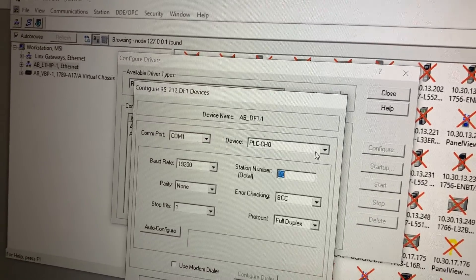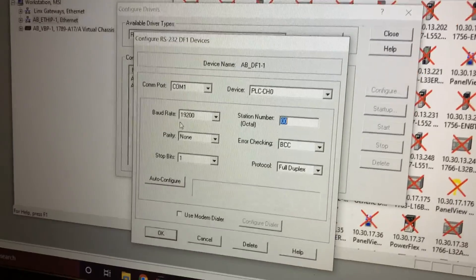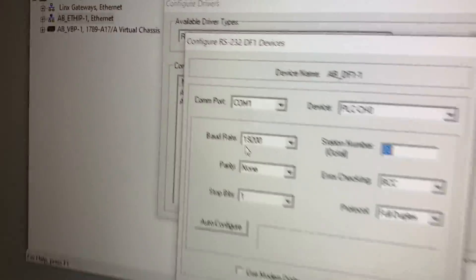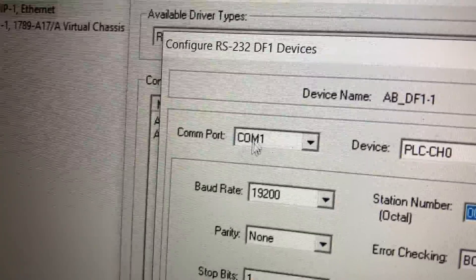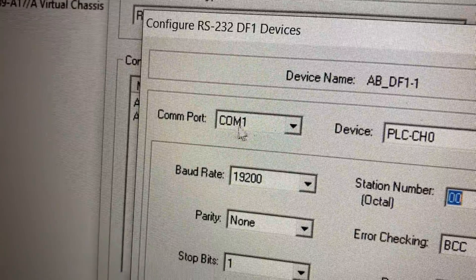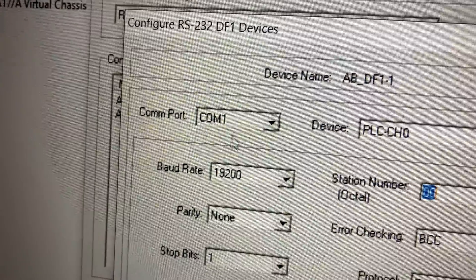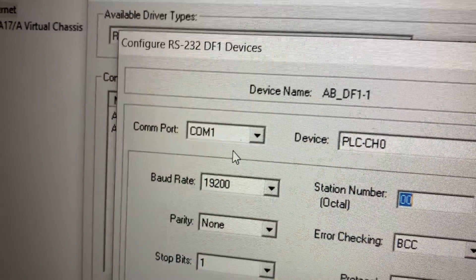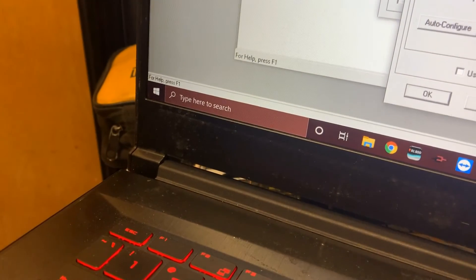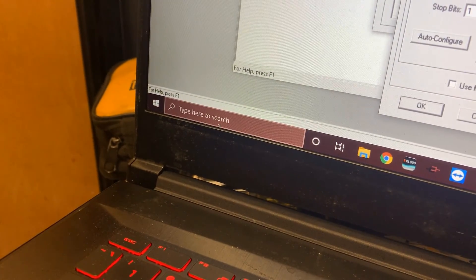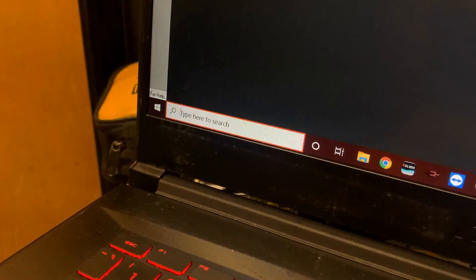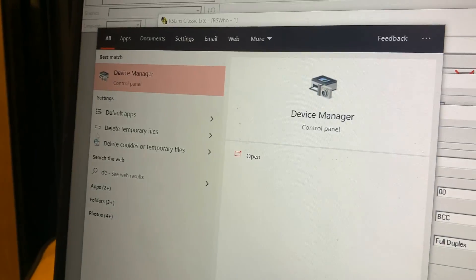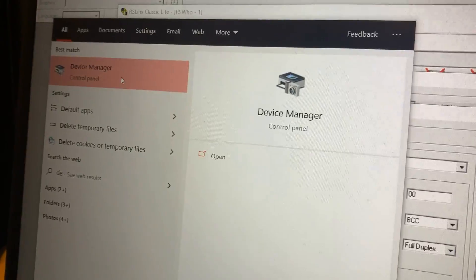Doesn't matter what you name it. Then your COM port, you've got to select from your Device Manager. If you don't know which one it is, type in your little search box down there, 'device', and it will pull up Device Manager. Look at that.